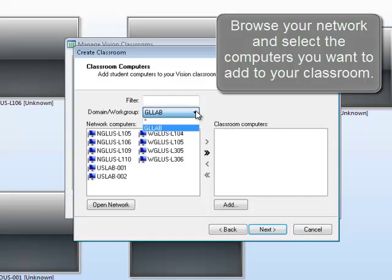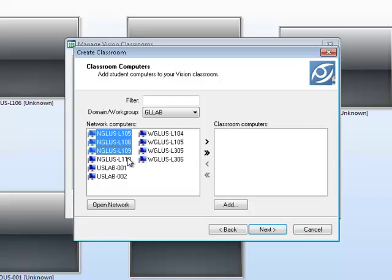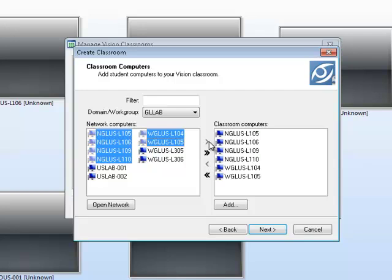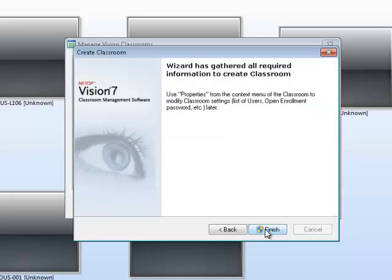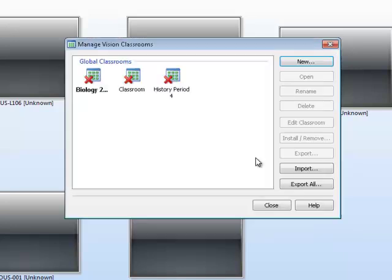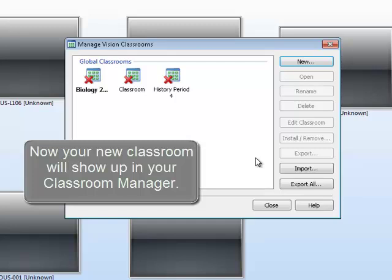Browse your network and select the computers you want to add to your classroom. Click the arrow to move the computers from the network to your classroom, then click Next to continue. Your new classroom will now show up in Classroom Manager.